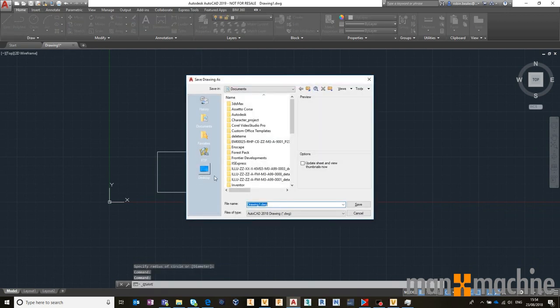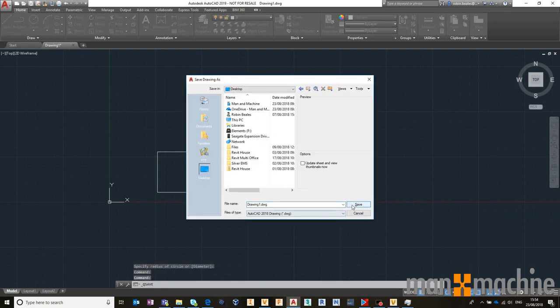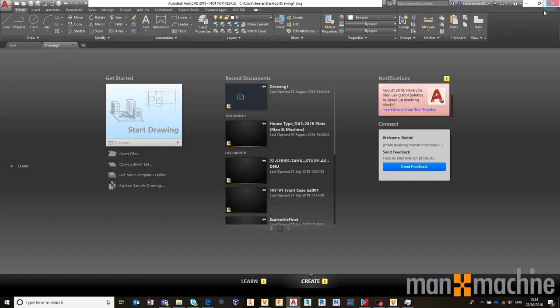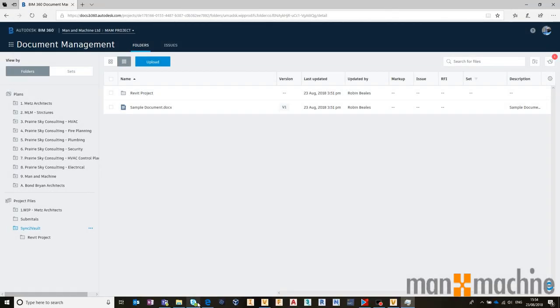Let's save it, throw it on my desktop, and hit save. Not fussed on naming convention for the purpose of this. I'm just going to save that locally. Close that down, head back into BIM 360.